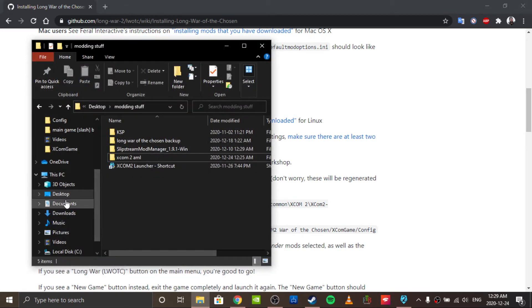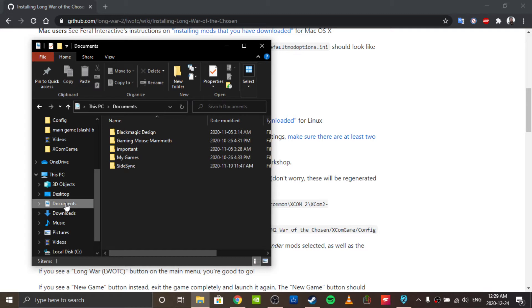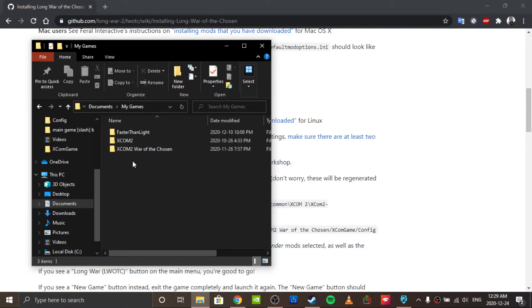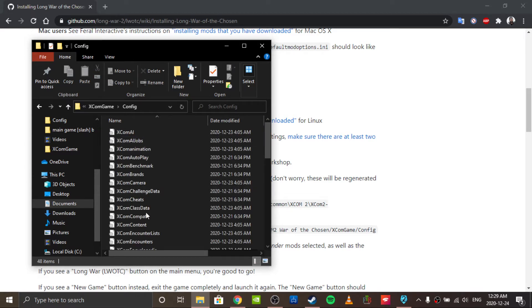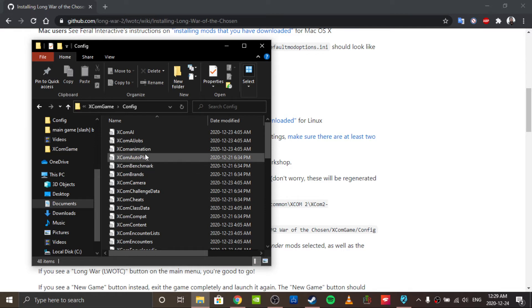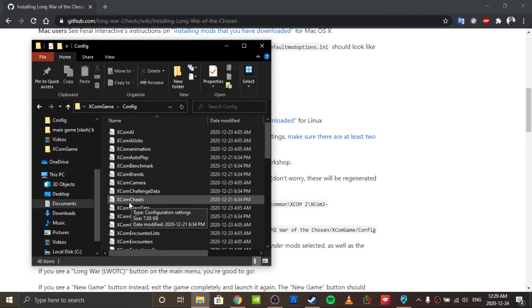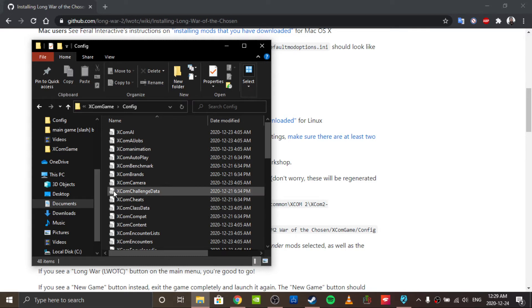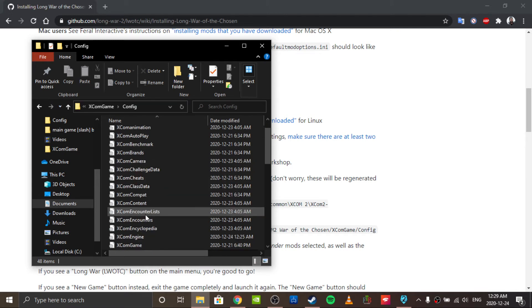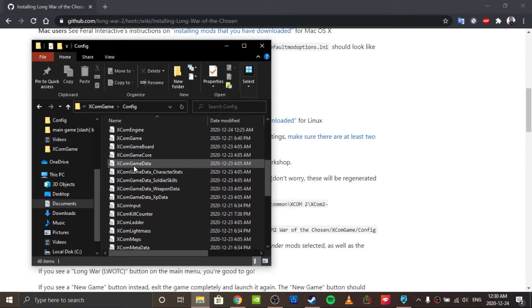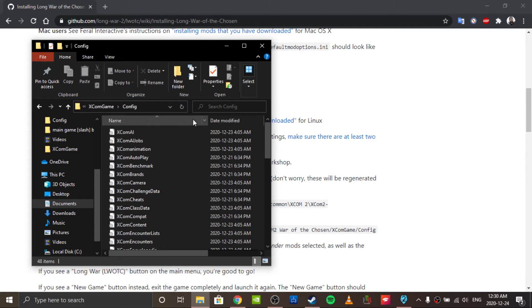So what you want to do is go to Documents, My Games, XCOM 2 War of the Chosen, XCOM game, config, and then just hit Ctrl+A and then hit delete. It's worth mentioning: if you instead go to Steam, Steam apps, common, XCOM 2, XCOM 2 War of the Chosen - if you delete those configs, the game won't run. But if you delete these ones here in Documents, all of them, they'll be regenerated when the game loads.